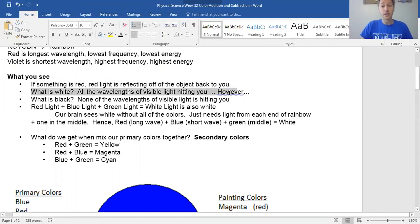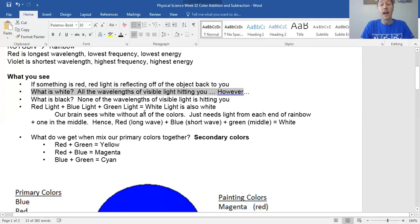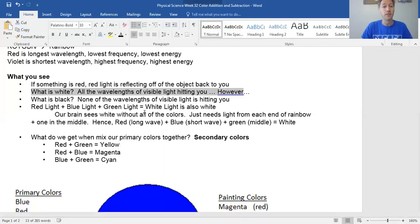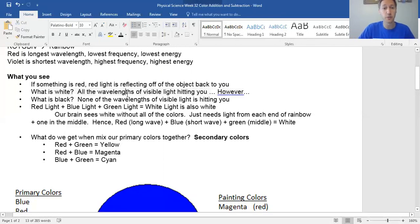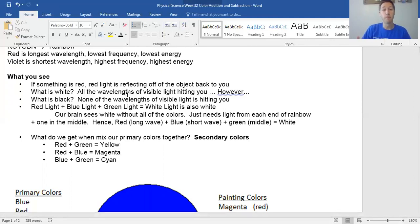When you see something that's white, that's all the wavelengths — you can think of the whole rainbow hitting you. However, you don't need to have all of them, which we'll cover in a moment. What is black? Nothing is coming off that surface. If you just have black, what that means is all the light that hits that material is getting absorbed and not bouncing off.